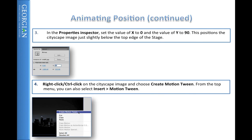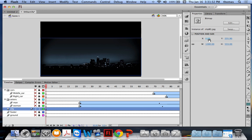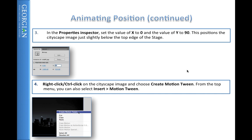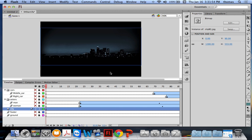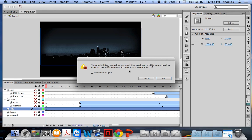We want to set the city's x value to 0 and y to 90, placing it a little bit down on stage. Click on the city JPEG using the selection tool, and set those position values. Now we want to create a motion tween — right-click the image and choose Create Motion Tween. The problem is you can't create a motion tween from just a JPEG; it has to be a symbol.